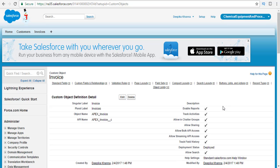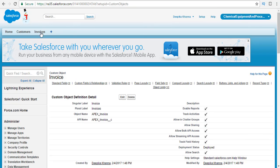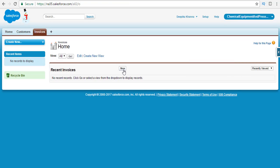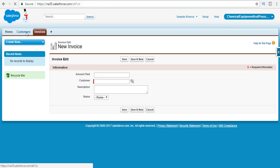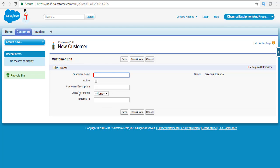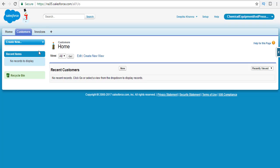We have now added all the fields for both the invoice and customer objects. The invoice object has a master-detail relationship with customer, plus amount paid, description, and status fields. The customer object has customer name, active, customer description, and status fields. Go ahead and create some records for each of these objects — customer and invoice — and I will see you in the next tutorial. Thank you.